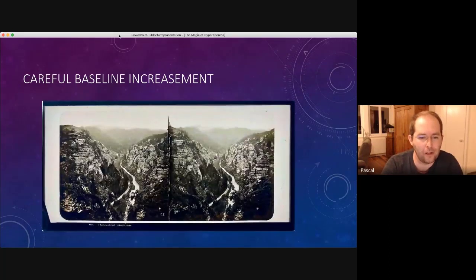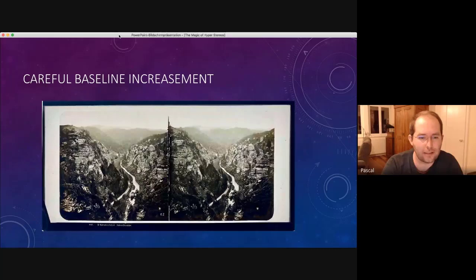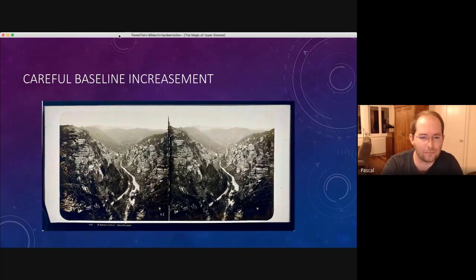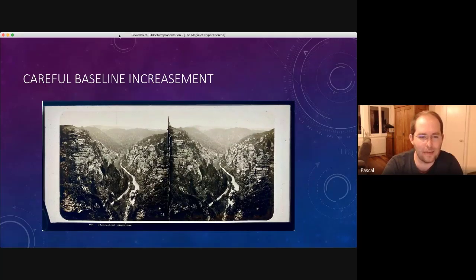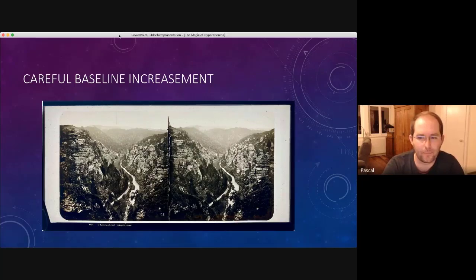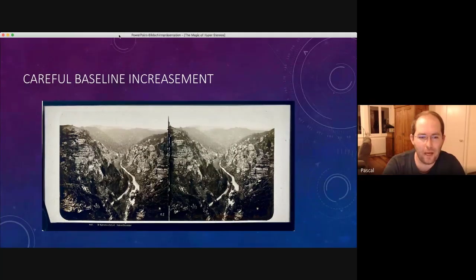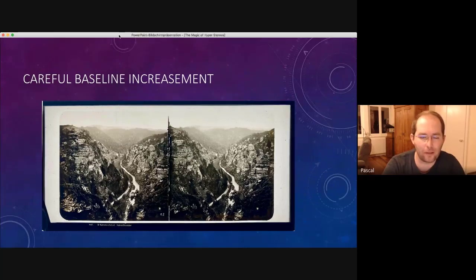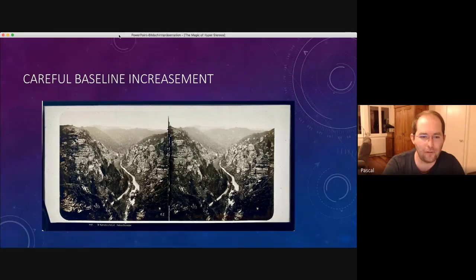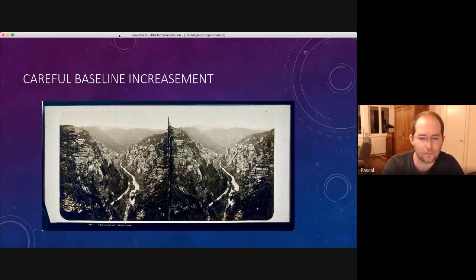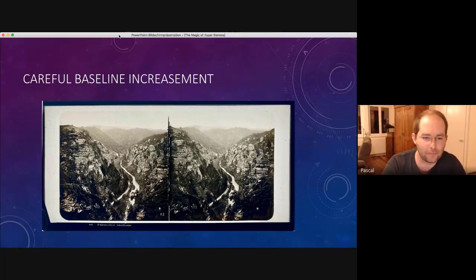And also here you can see that you can have a sense for the depth and the distance of the mountains. Not much, but a little. Even in the middle, you can see the shape of the mountains. They are not completely flat.